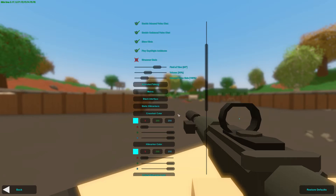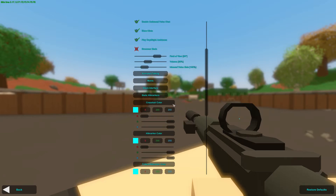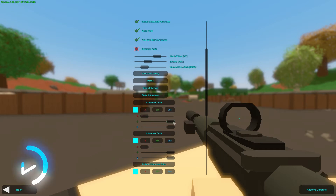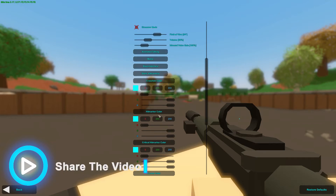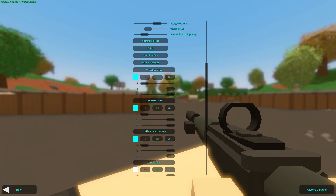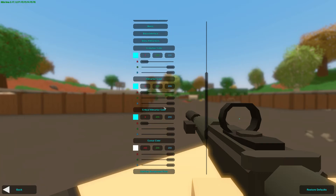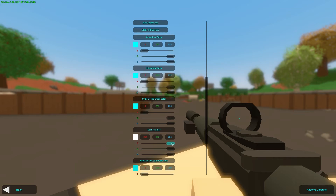We have Crosshair Color, and I set this to blue. You can change this to whatever color you want, but I just want it to be blue because that's kind of my main channel color together with white. Over here we have the Hit Mark Color and the Critical Hit Mark Color — I don't know exactly what that does, but I just turn it blue.